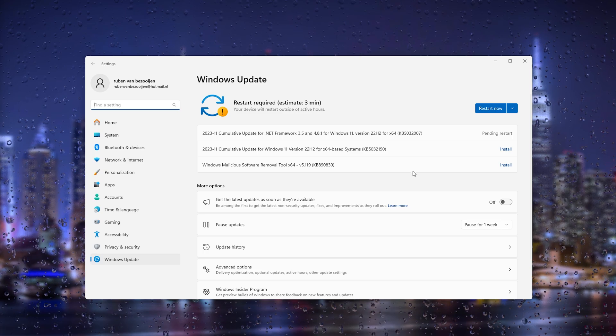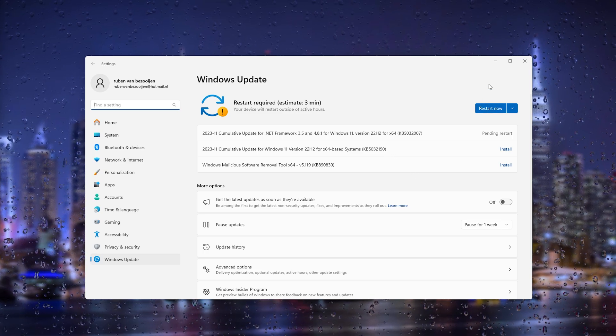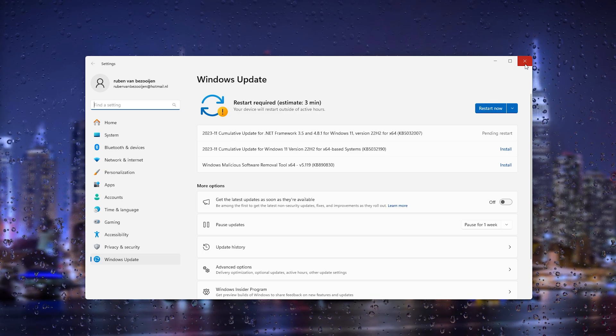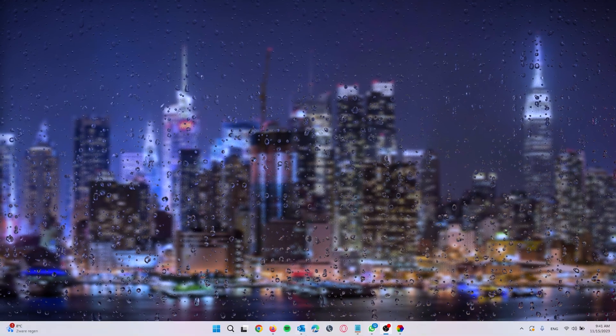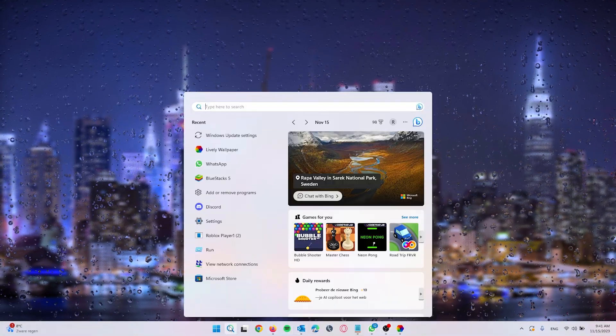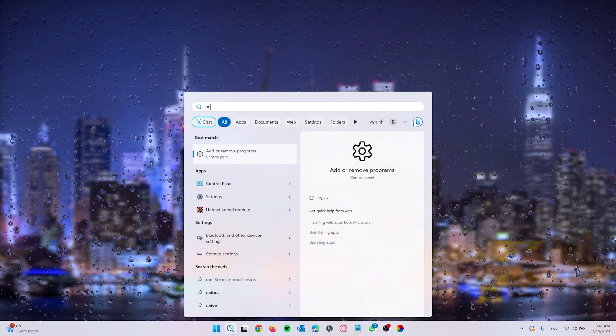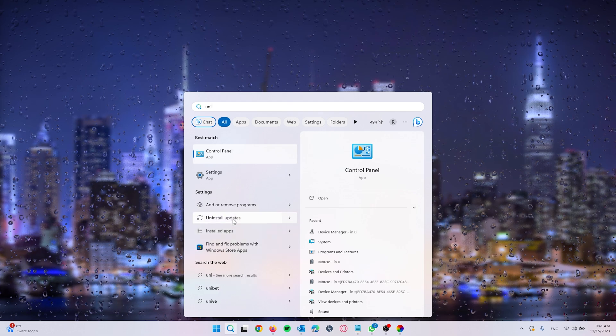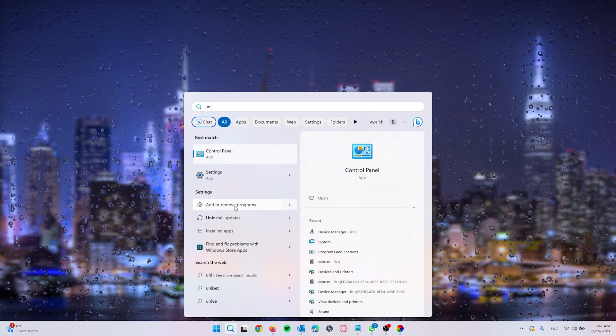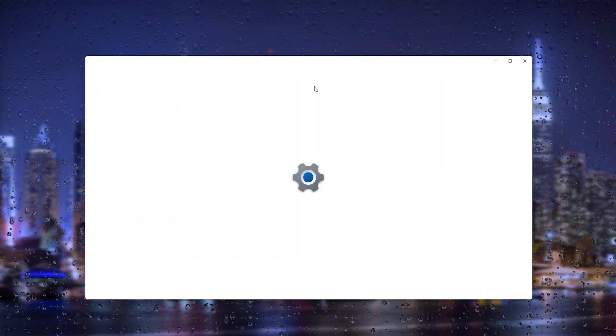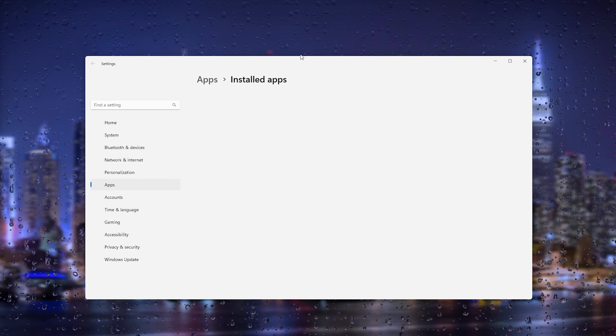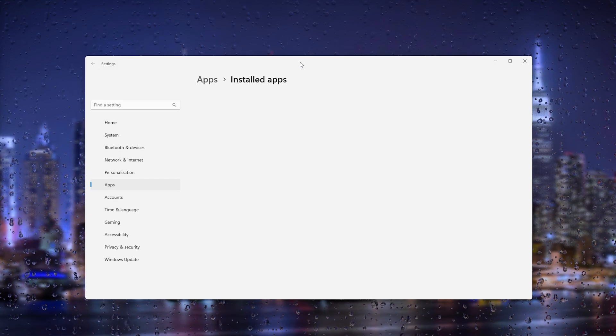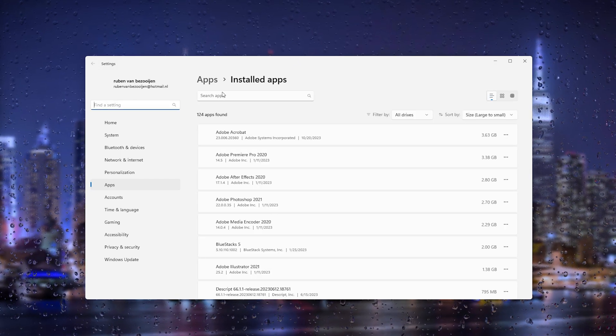If this still didn't work, what you could also do is head down to uninstall add or remove programs right here in the settings and you can reinstall Roblox from there.